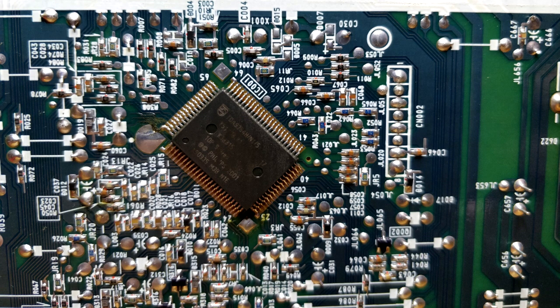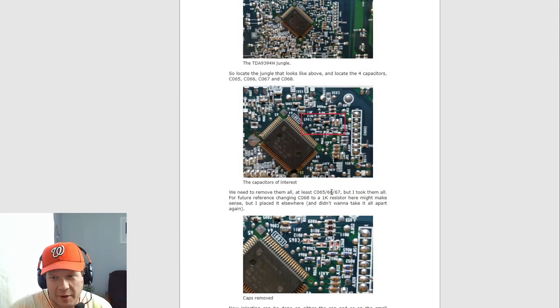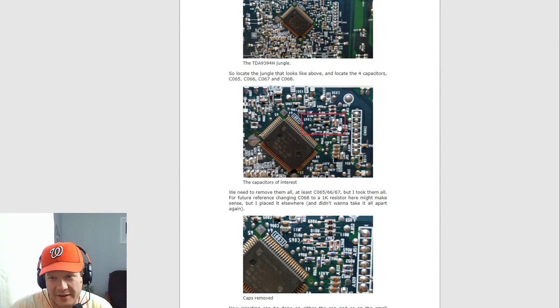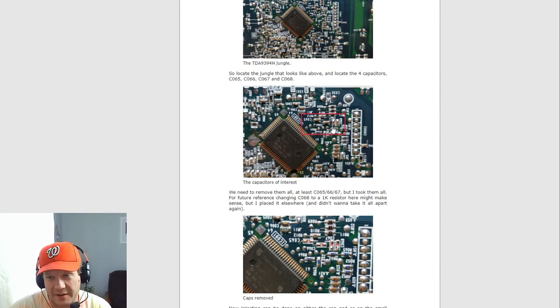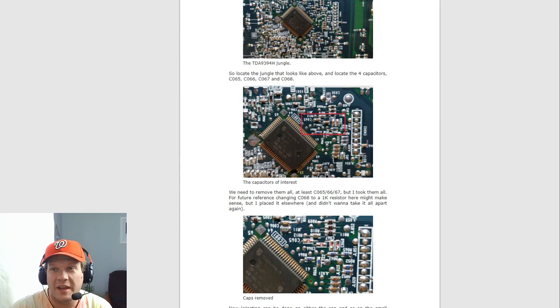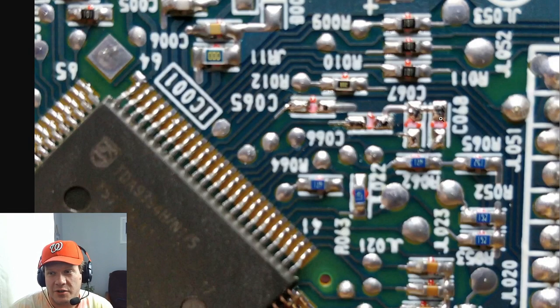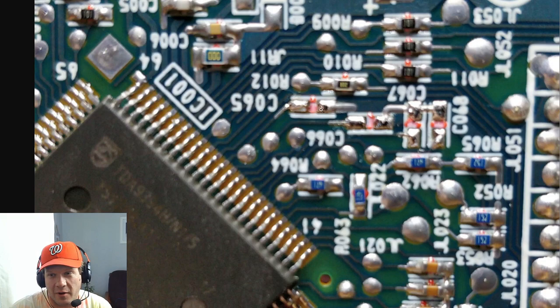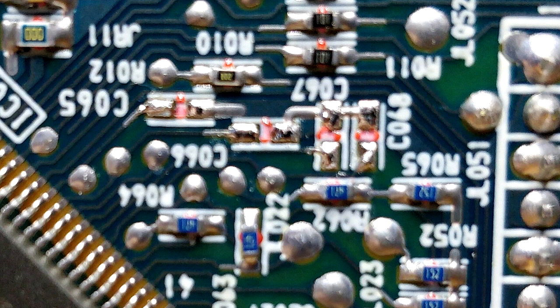The first thing you want to do is locate the chip, and then you need to locate these capacitors, and they need to be removed. Okay, so there's actually a list of the capacitors here that need to be removed. And then this photo shows those four capacitors that were ultimately removed right there. So you can see a nice close-up photo of that.